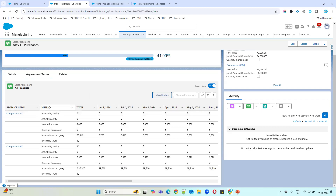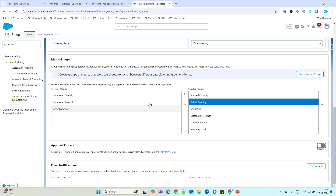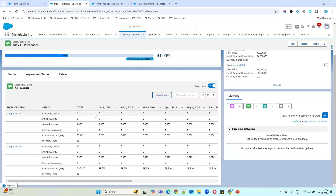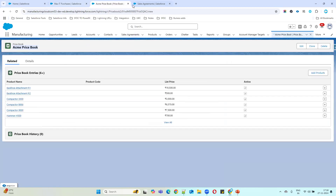In the Sales Agreement there are Metric Groups. Currently you can see: planned quantity, actual quantity, sales price, discount percentage, inventory level, and related fields. If you want to create another metric group focused on amounts — like planned amount, actual amount, forecast amount — you can create a custom metric group.